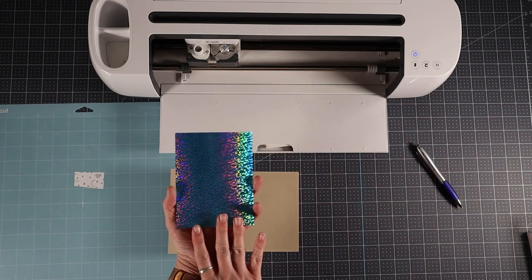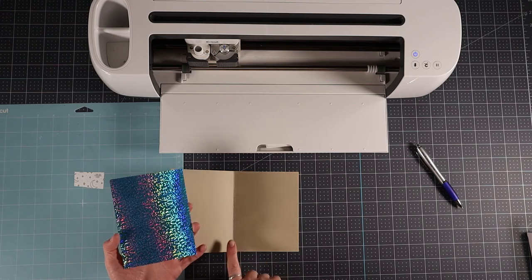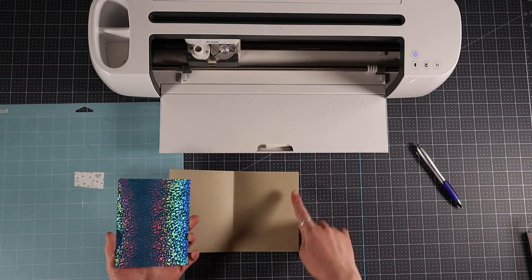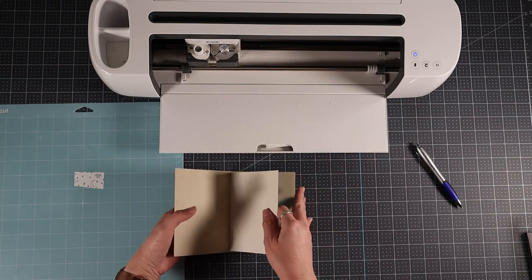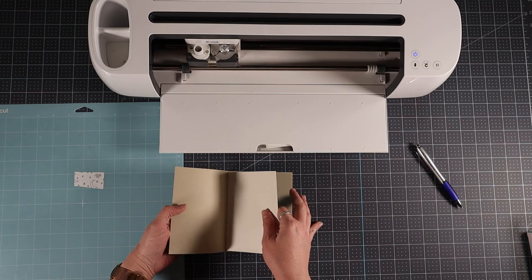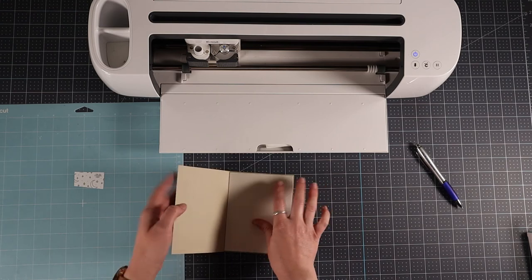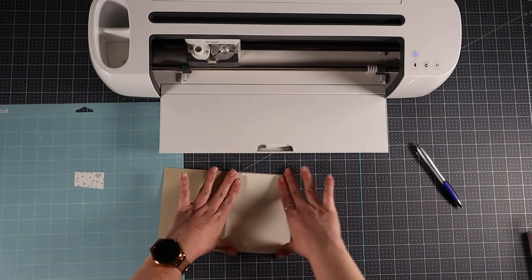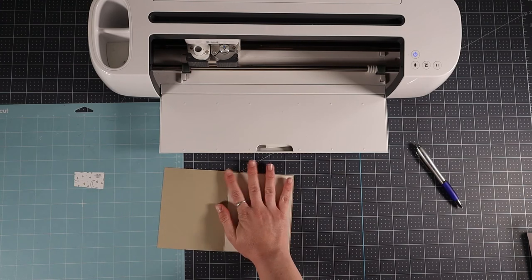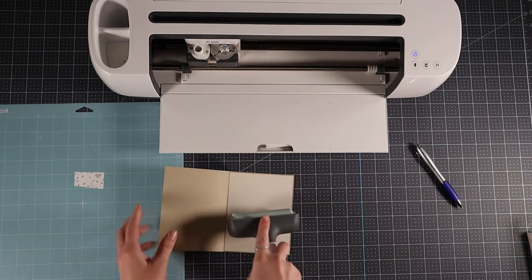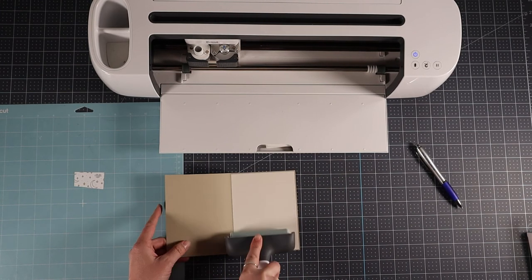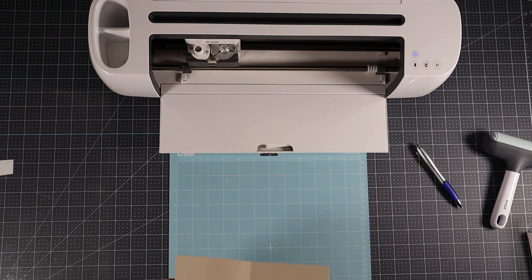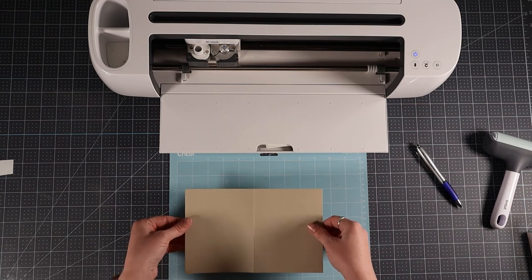I use the card spine to help me line it up before pressing it down. The breaker is useful here but not necessary. After the backer is firmly applied to the card it's time to place it on the mat.